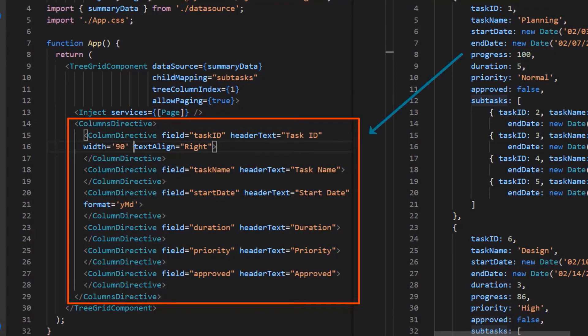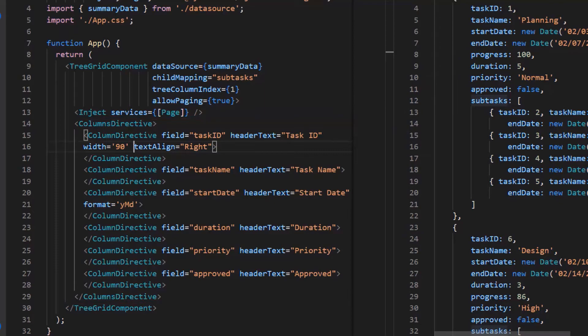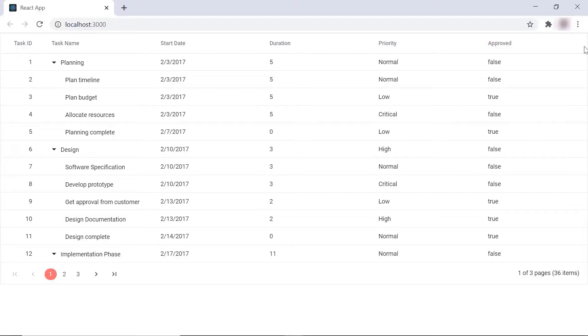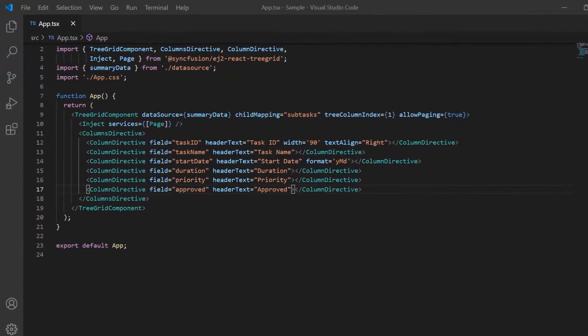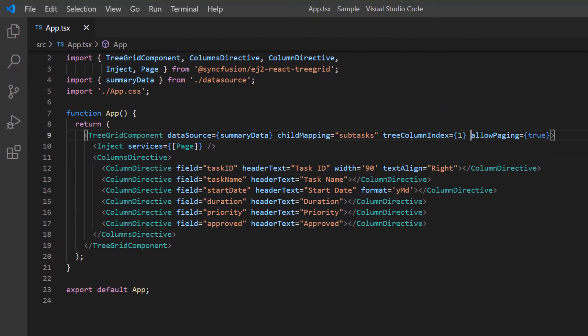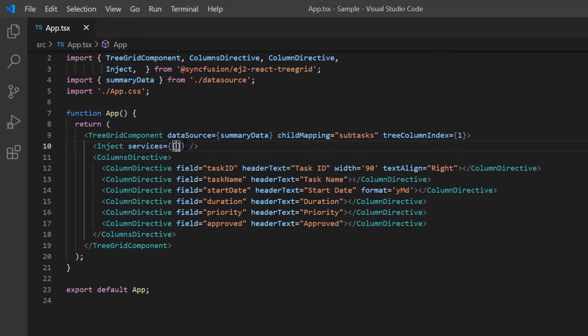I have mapped a few columns from the data source to be displayed in the tree grid using the columns directive. Let me run this application now. As you can see, the tree grid is rendered with the local JSON data. Now I'll remove the paging related codes for better understanding of the aggregate feature.